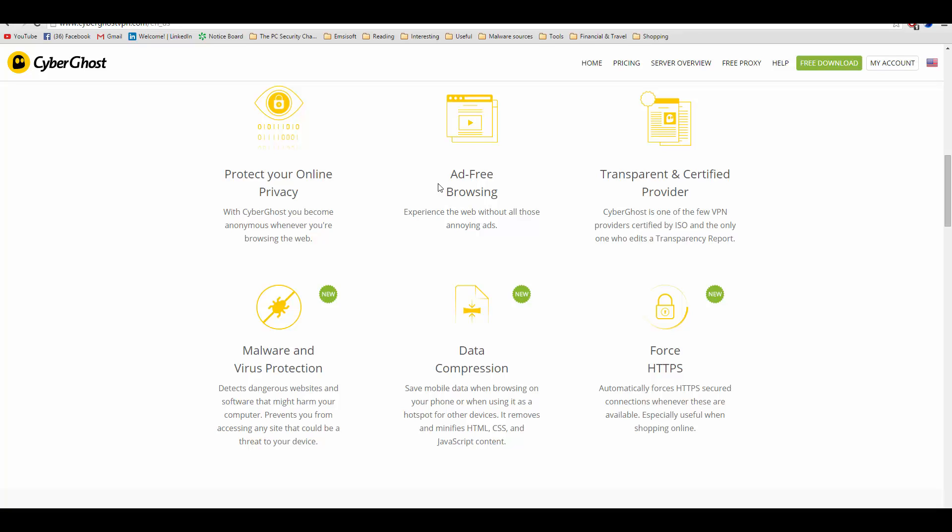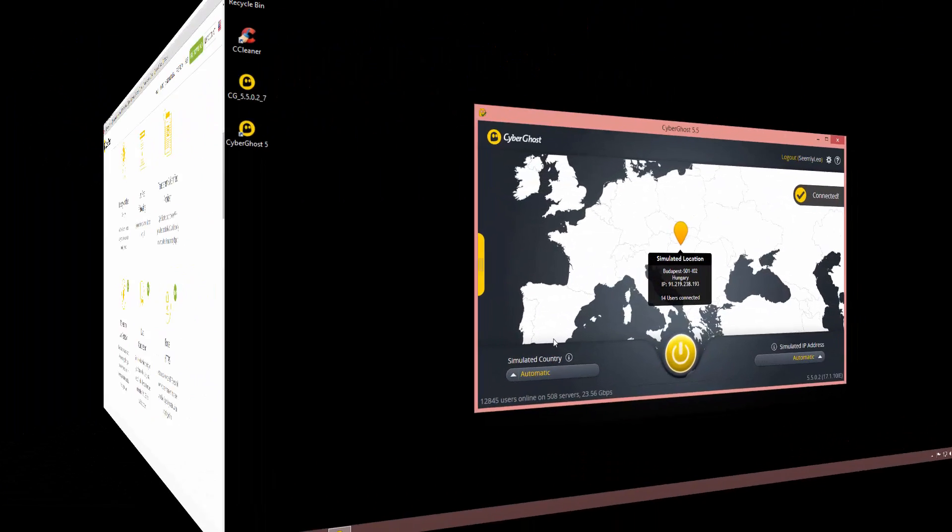Whatever traffic is going through your computer first goes to the VPN and from there to the internet. So you can browse the internet through the VPN service, which means you remain anonymous, your data remains protected, and you may have some other advantages as well.